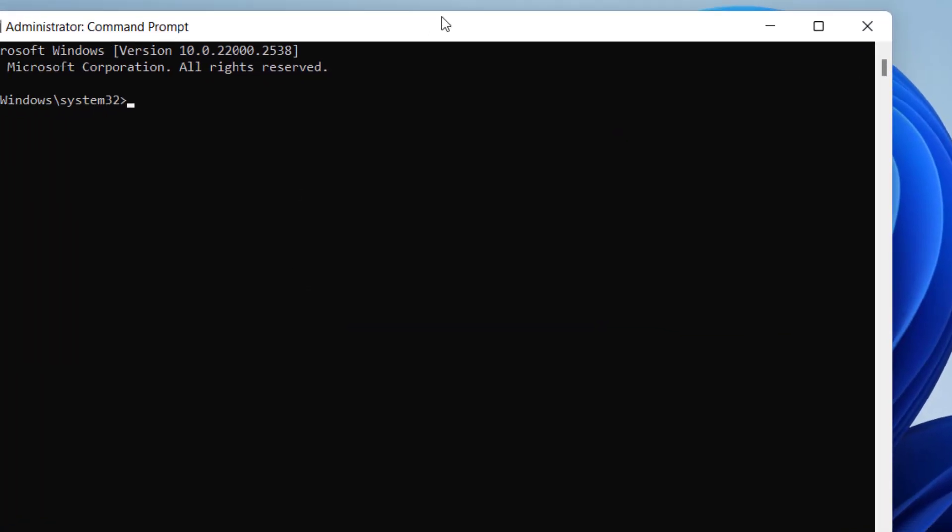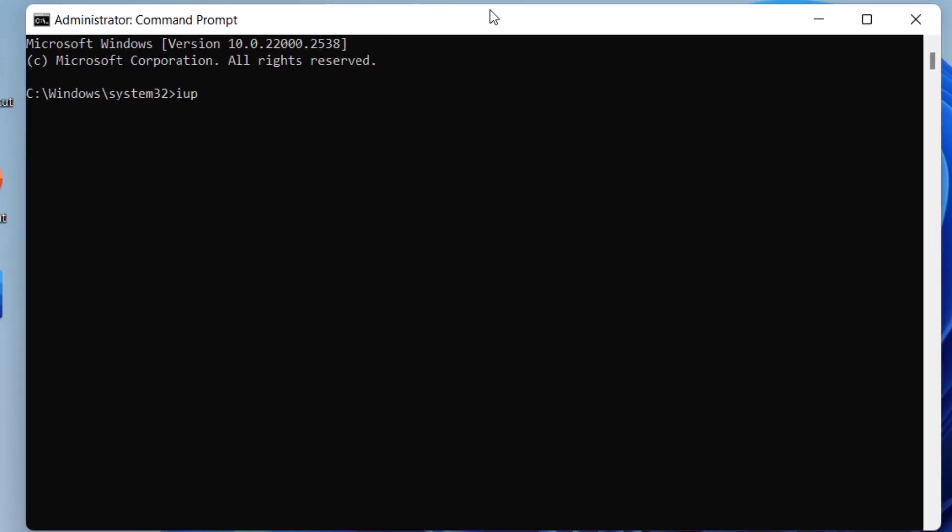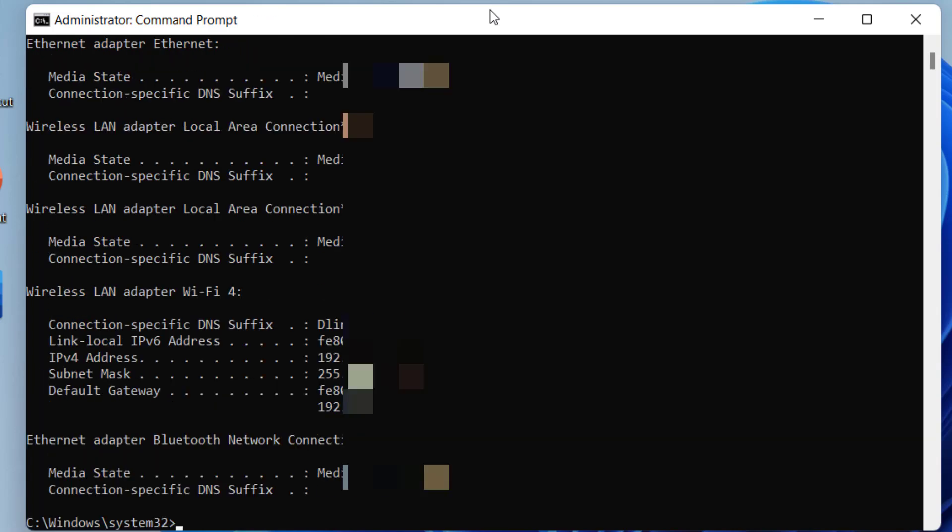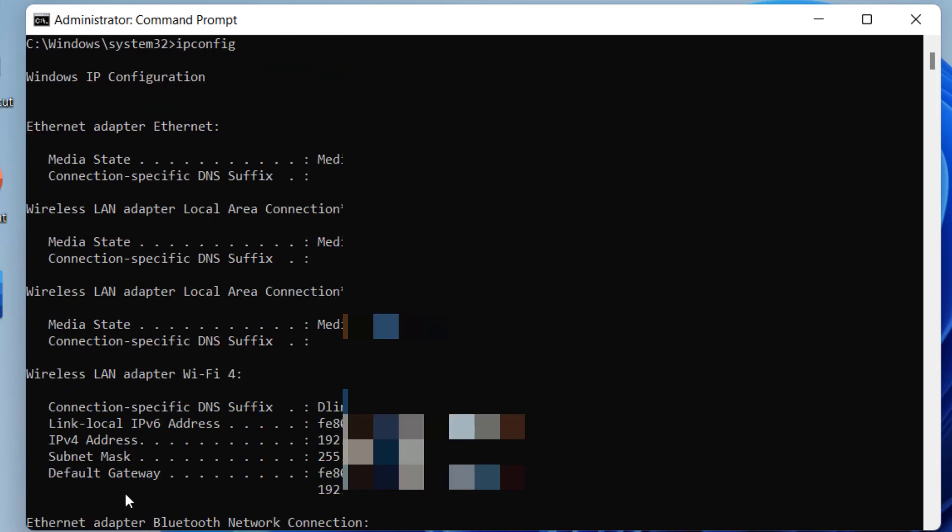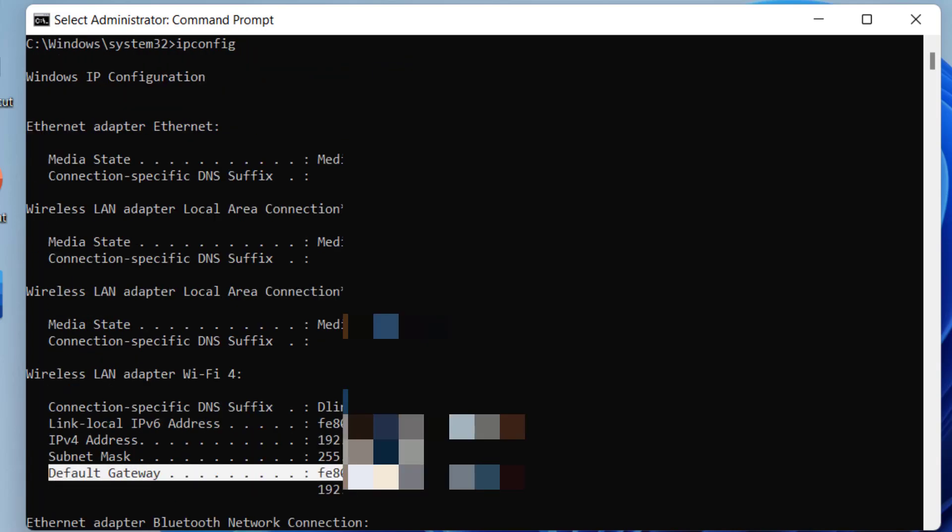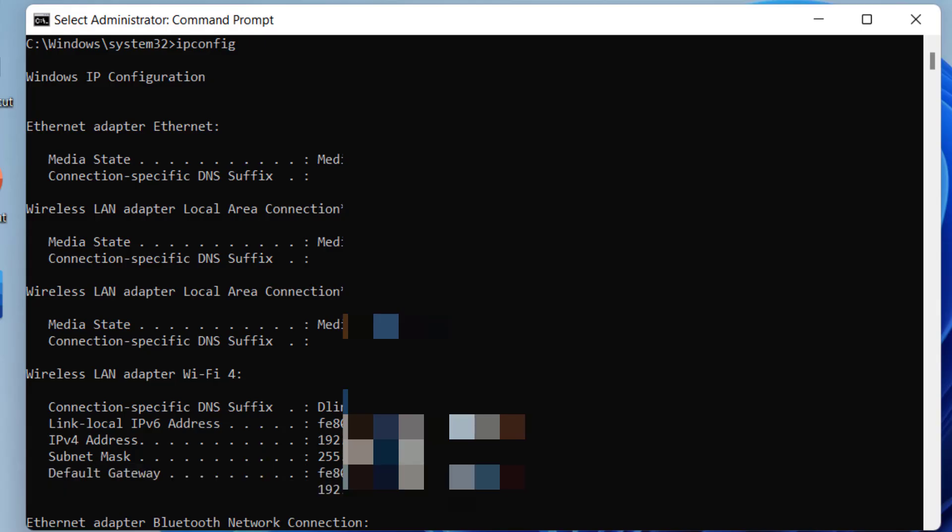Here type ipconfig. Hit enter. Here find the default gateway. This one. In the default gateway, you will find your IP address like 192.168.0.1 or 2.